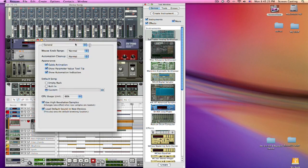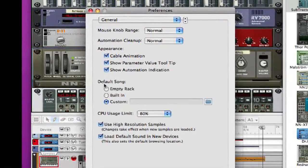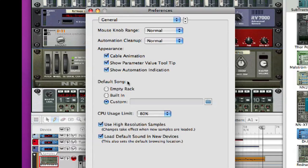Under your preferences, you have a couple different things that you can choose when you open Reason.